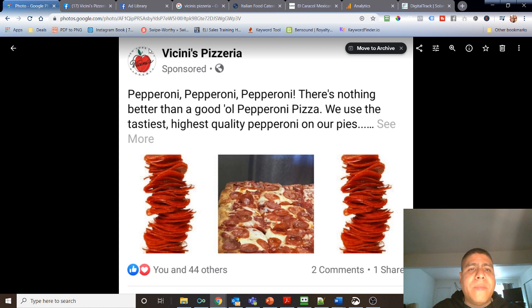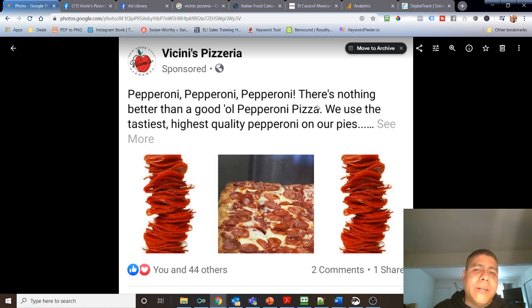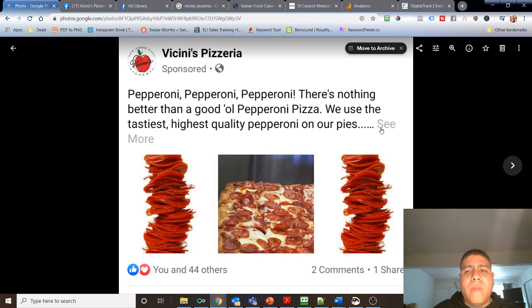Over here, I'm going to be using a pizzeria as an example. This is a screenshot I took from a news feed on Facebook, and I know it's an ad because it's sponsored. The ad seems more as a brand awareness type of ad.